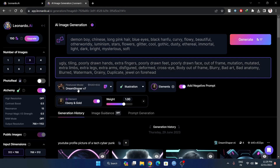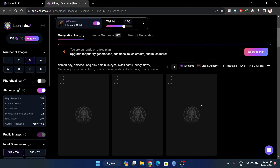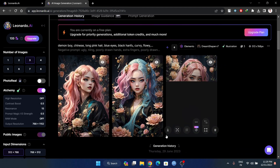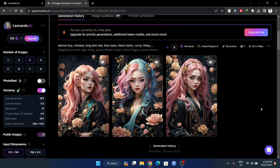It is running on DreamShaper. In this user feed, you can explore all the elements. There are three images and two different images here. It is one amazing feature.